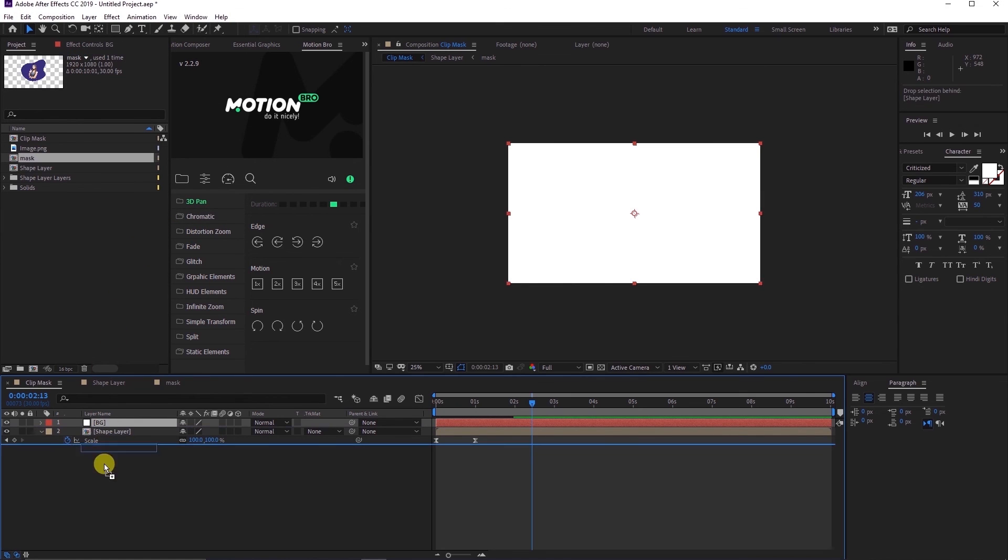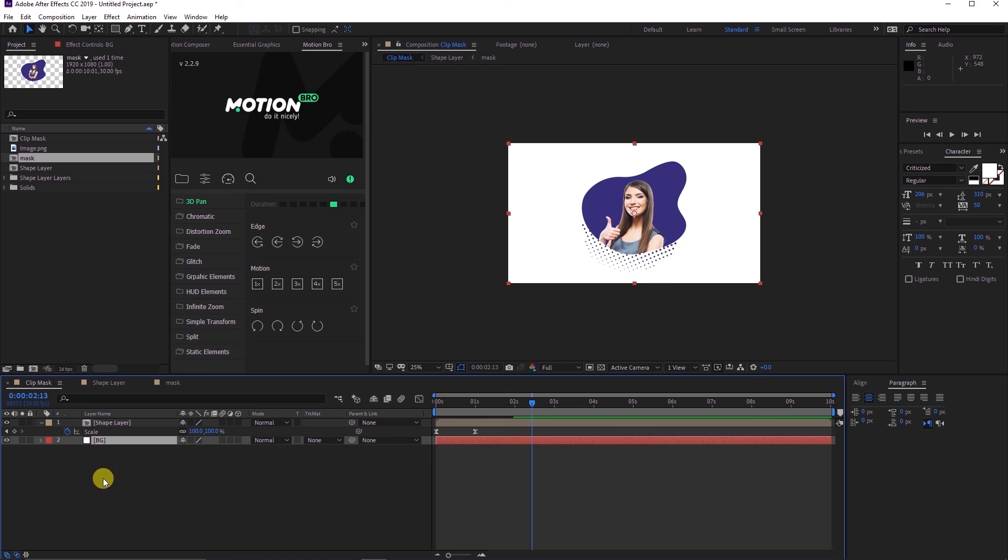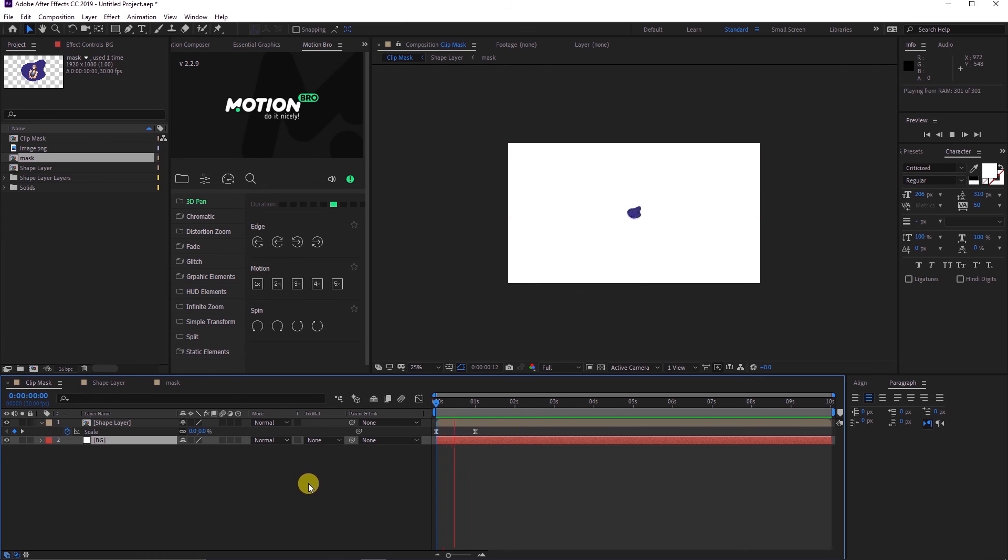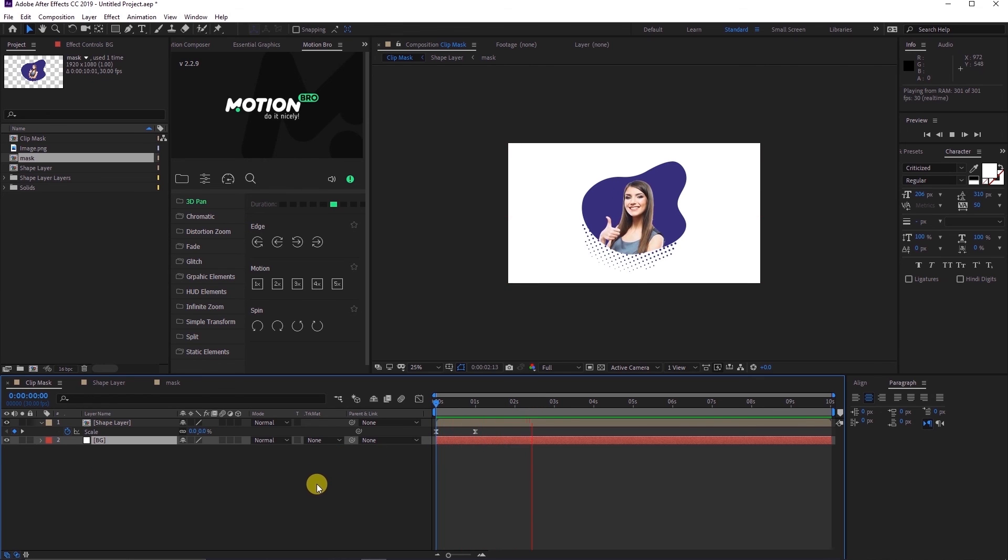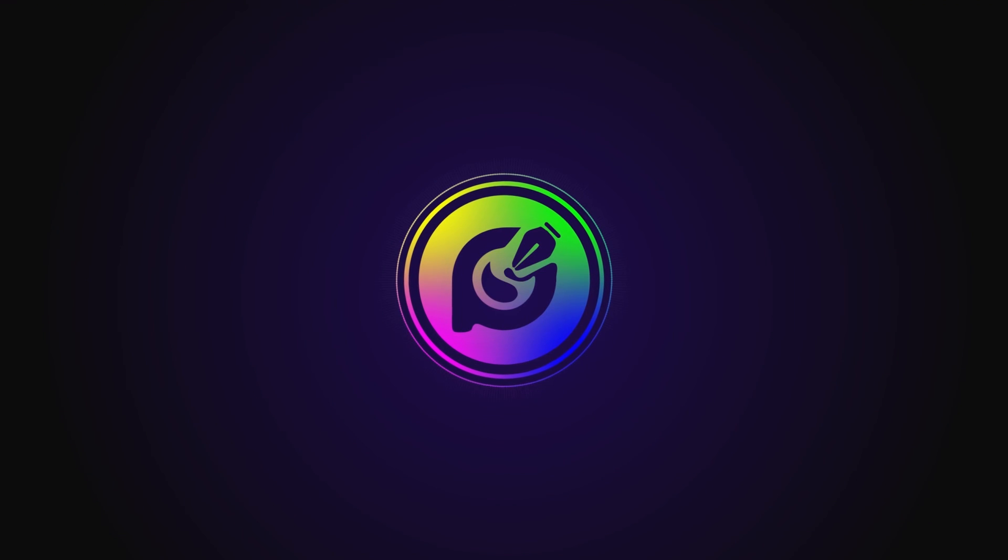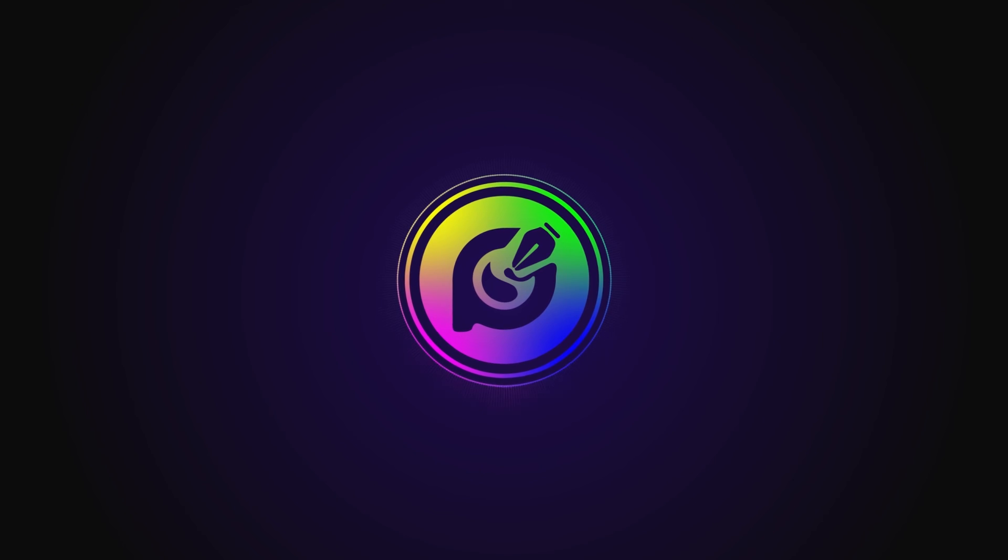Rearrange the layers in a way that the BG layer is beneath the shape layer. There we go, it is as simple as that. Hope you enjoyed it. See you in the next one. In the meantime stay safe.